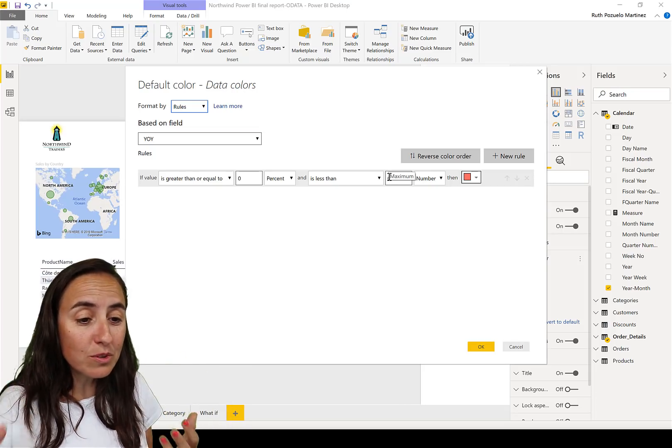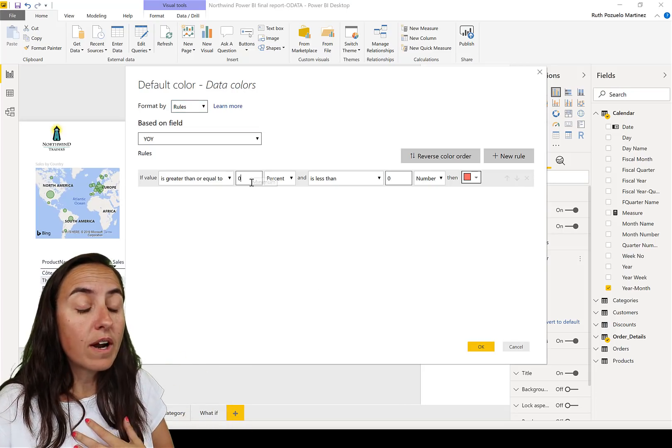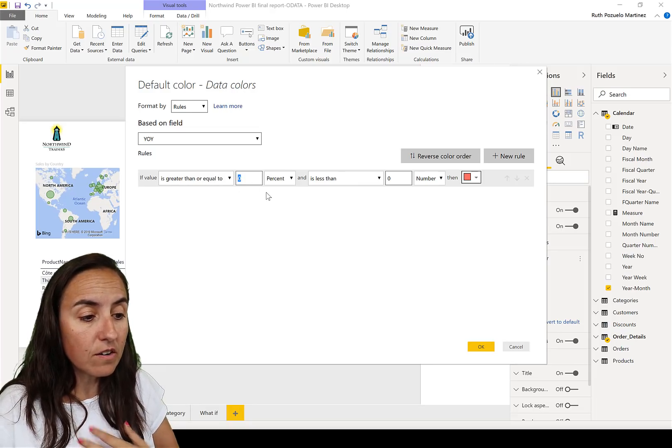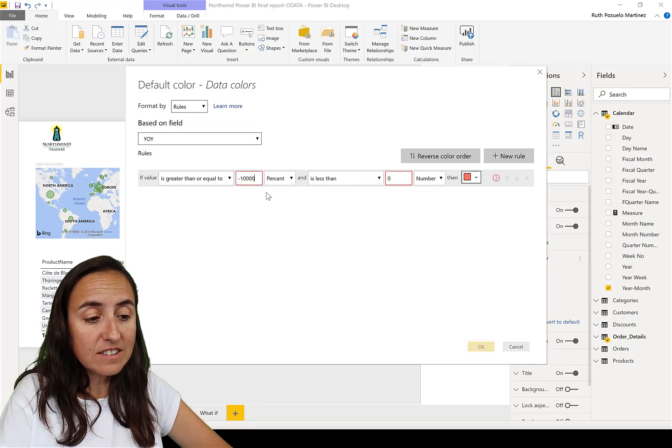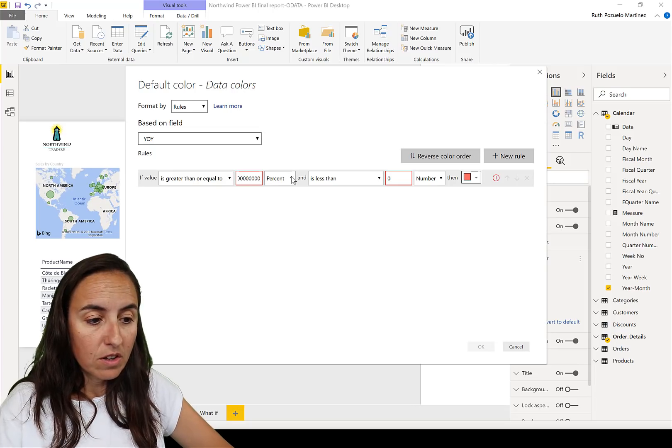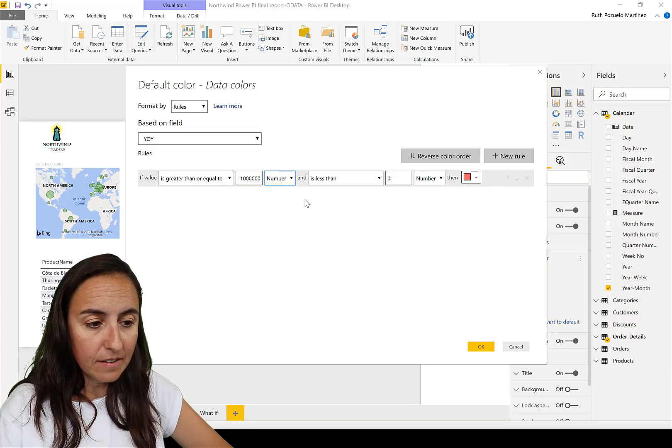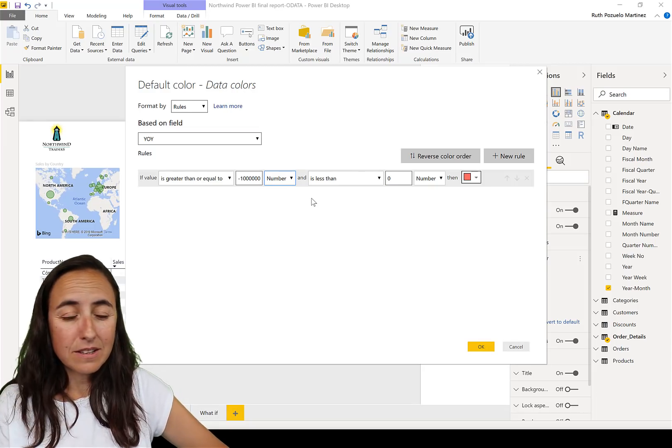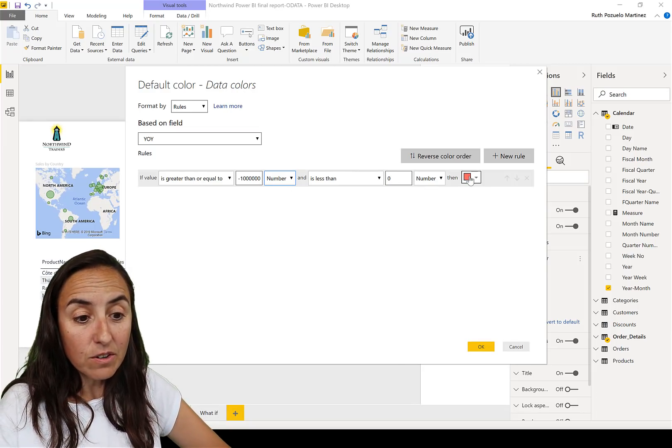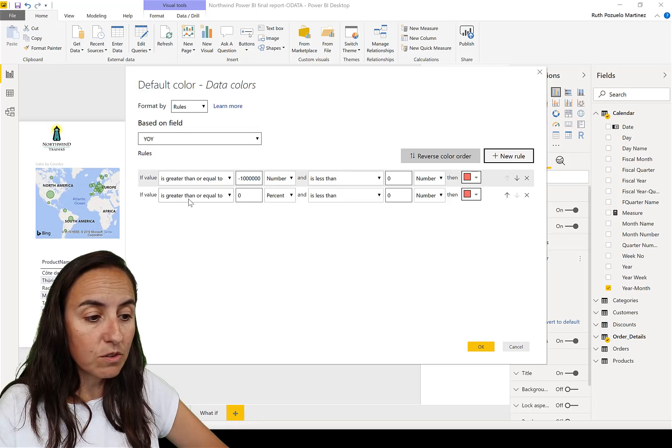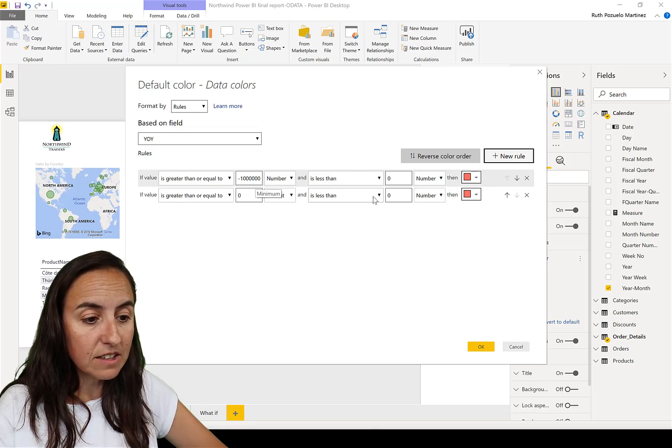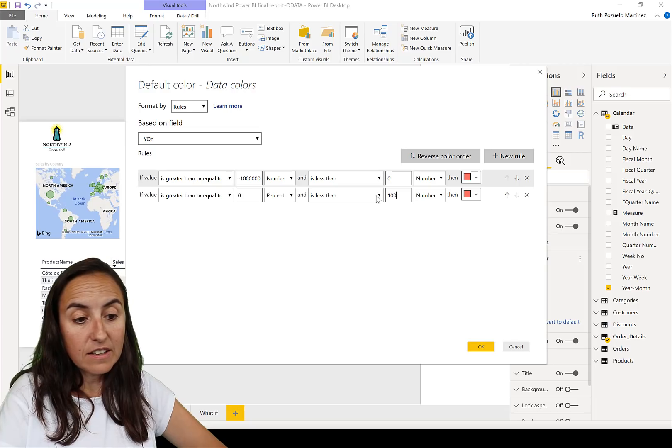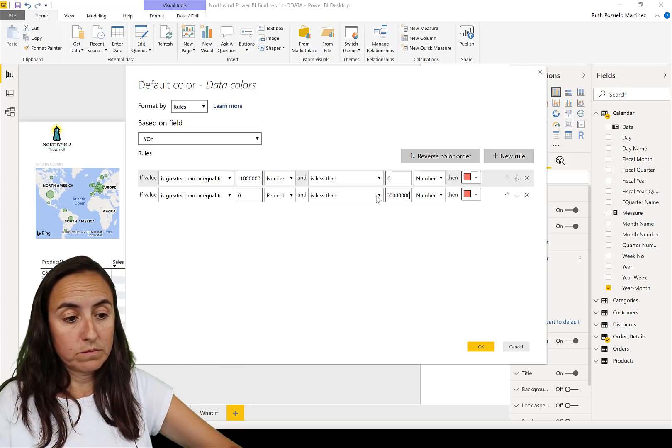So what I normally did, I wrote here is greater or equal to a gigantic number. This has to be a number, not percent, otherwise you will get an error, also something that I don't know why it does it. And then zero red, and then we have the new rule, or say is greater than zero, less than, and then you have to write a gigantic number on the other one.